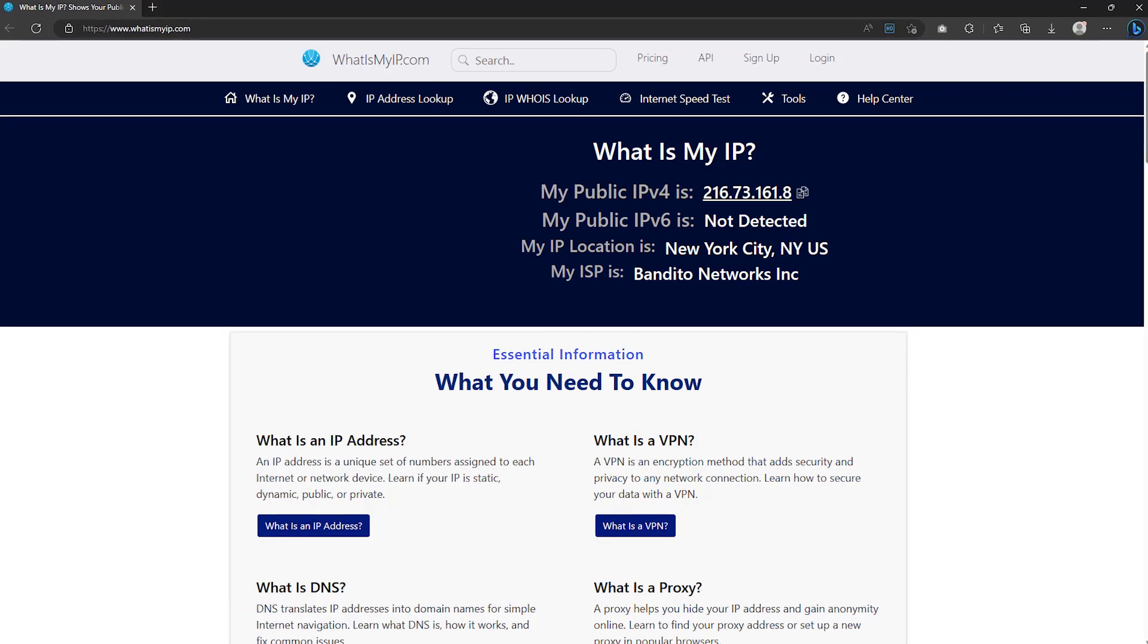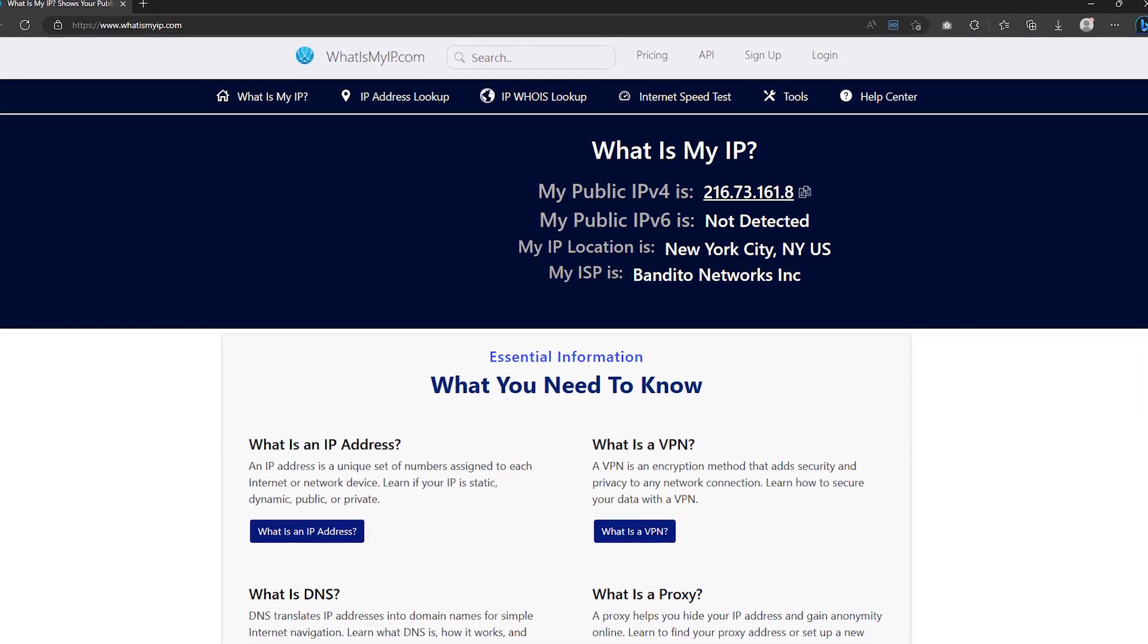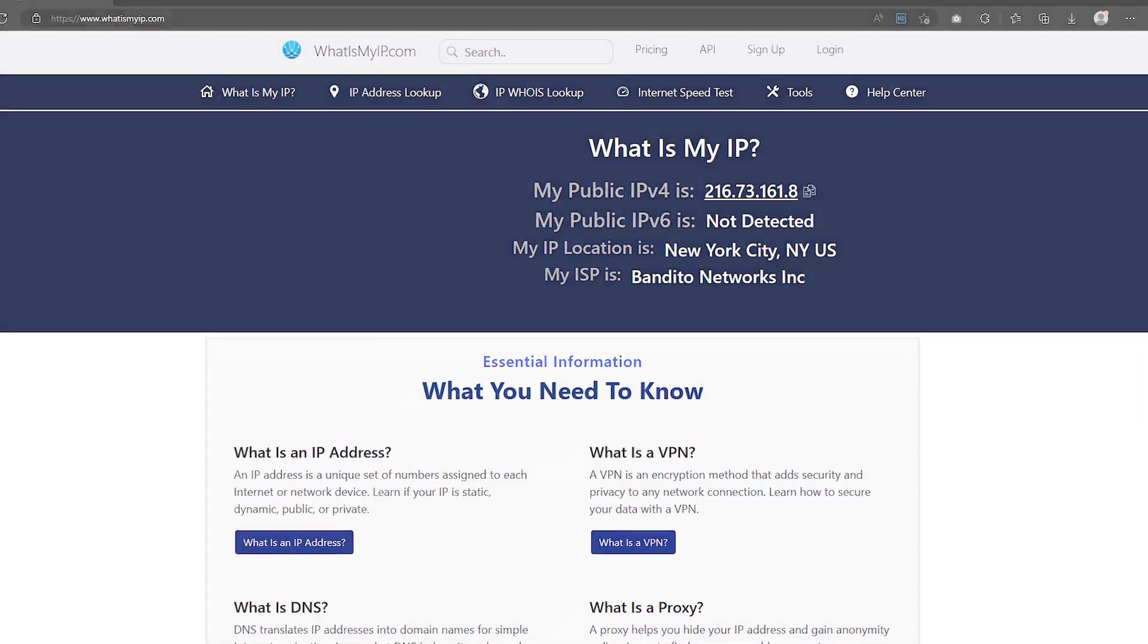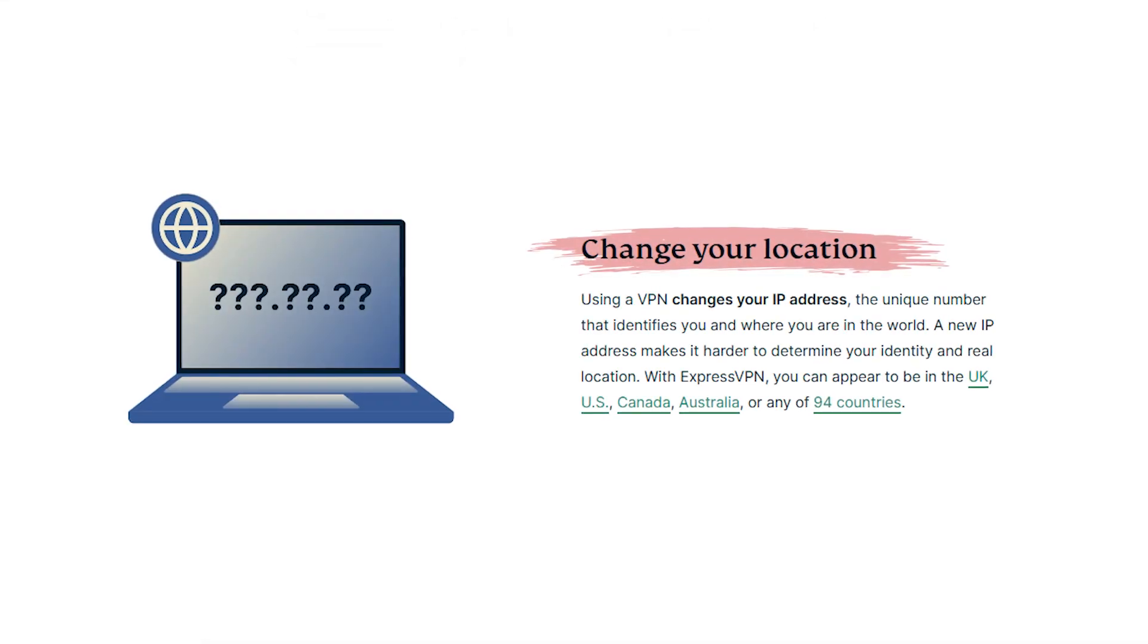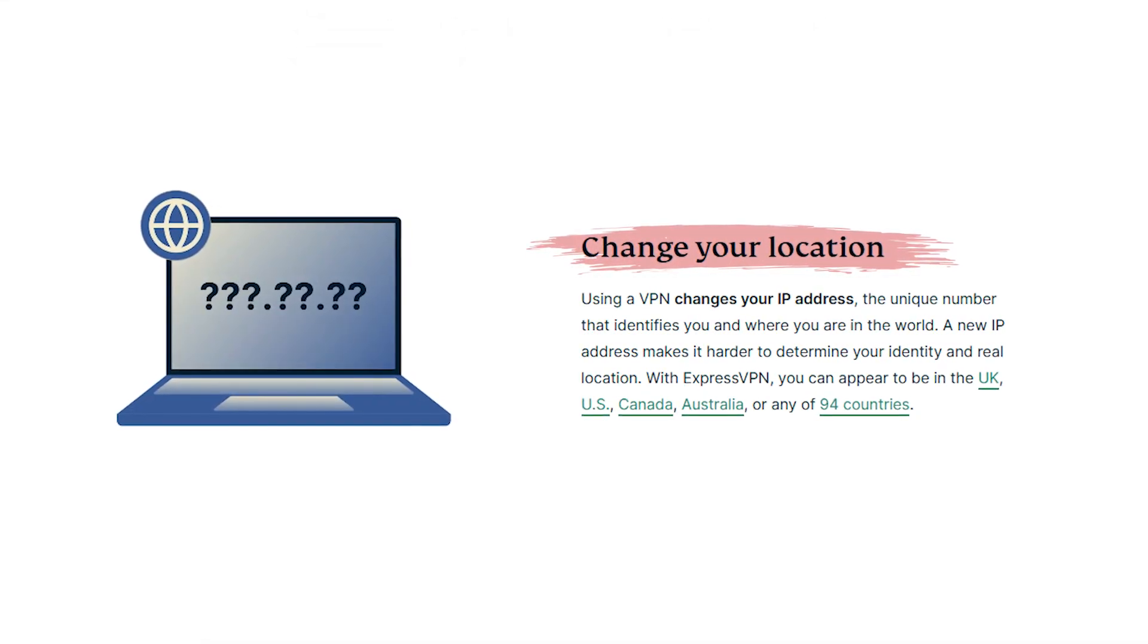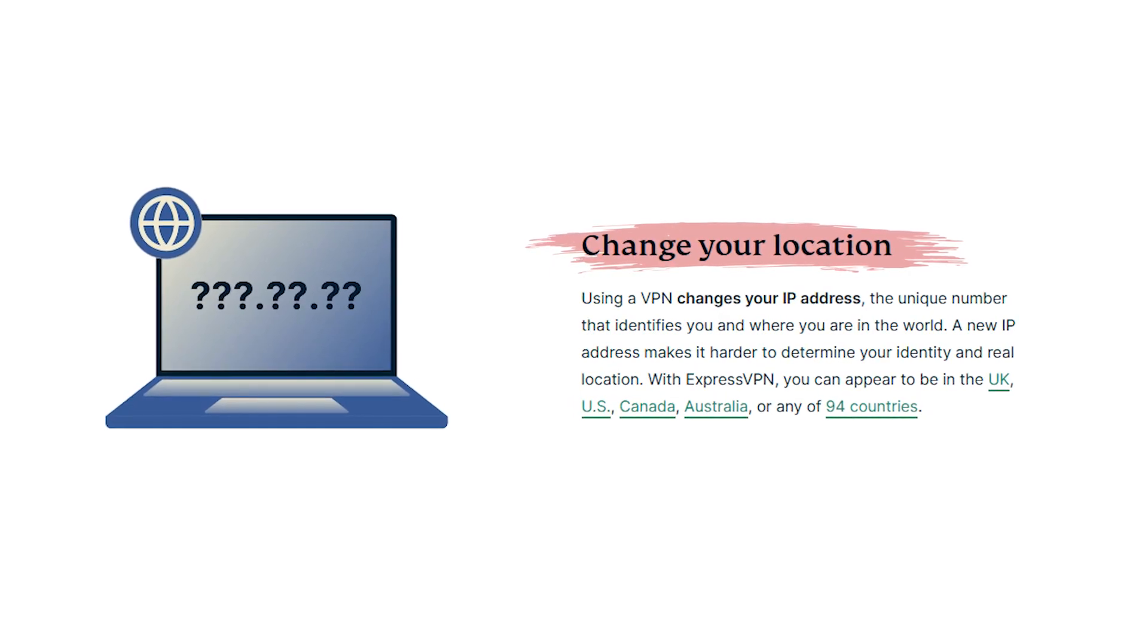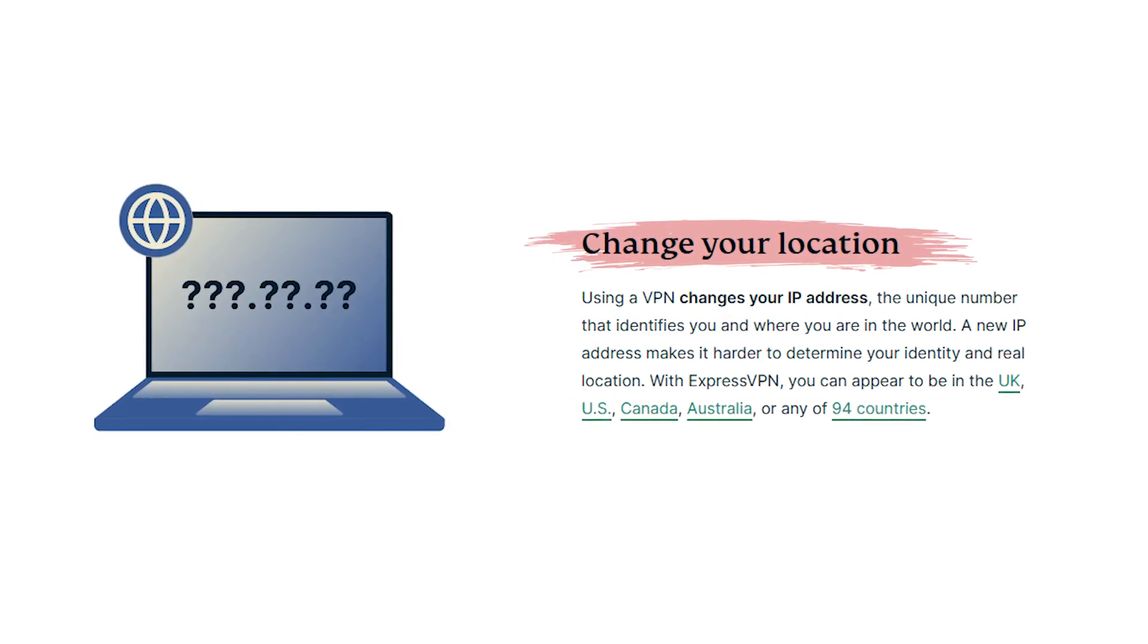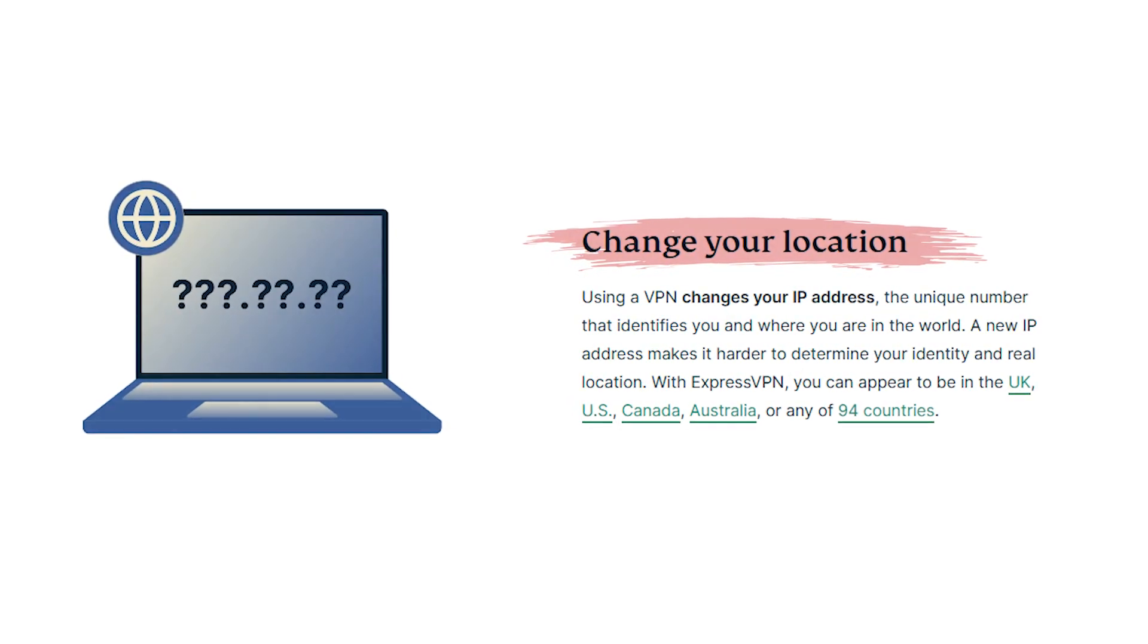This way, your IP address will be replaced with that of the server, making it difficult for others to track your online activity back to your real location.